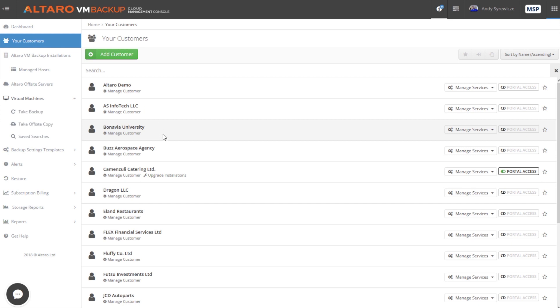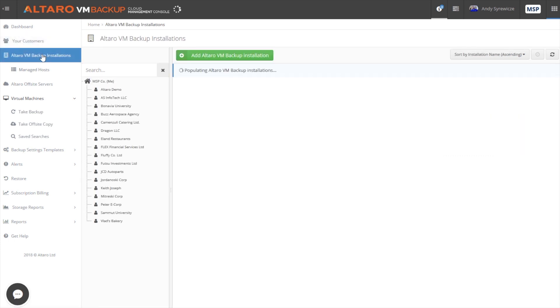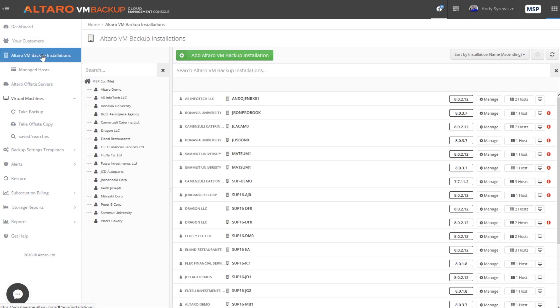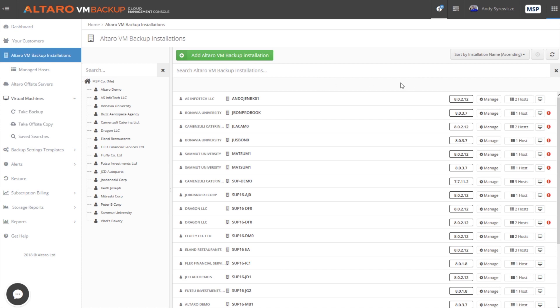If you're just a standalone business, and you're using this to manage multiple instances of our product across several locations, the view that you're going to be most interested in is this Altero VM backup installations view. So here you can see a full list of all the different Altero VM backup installations that are associated with this instance of the cloud management console. You can see the versioning information.